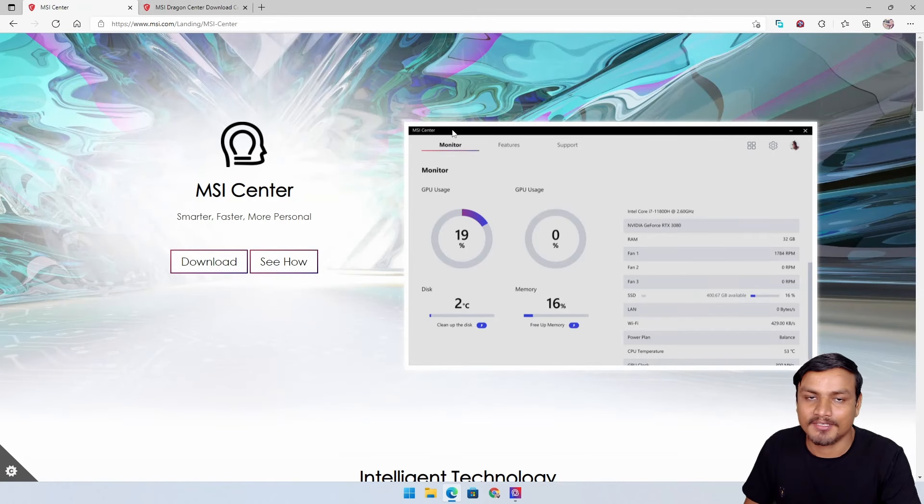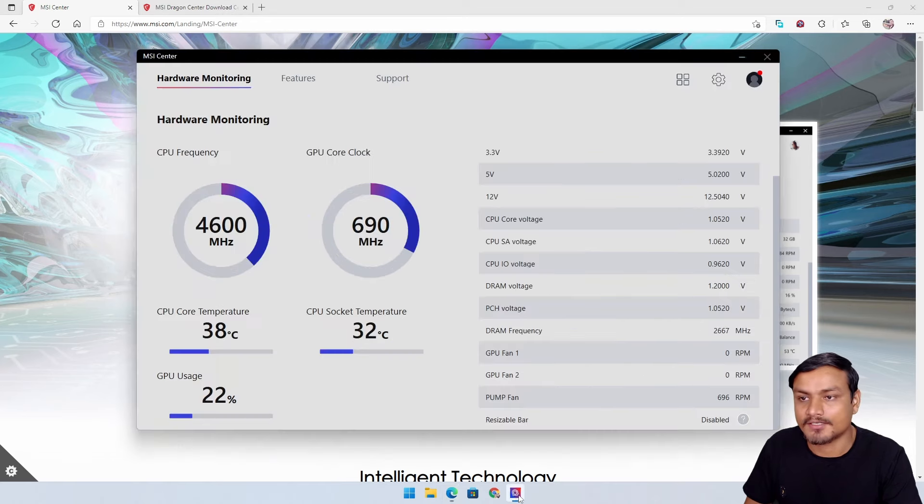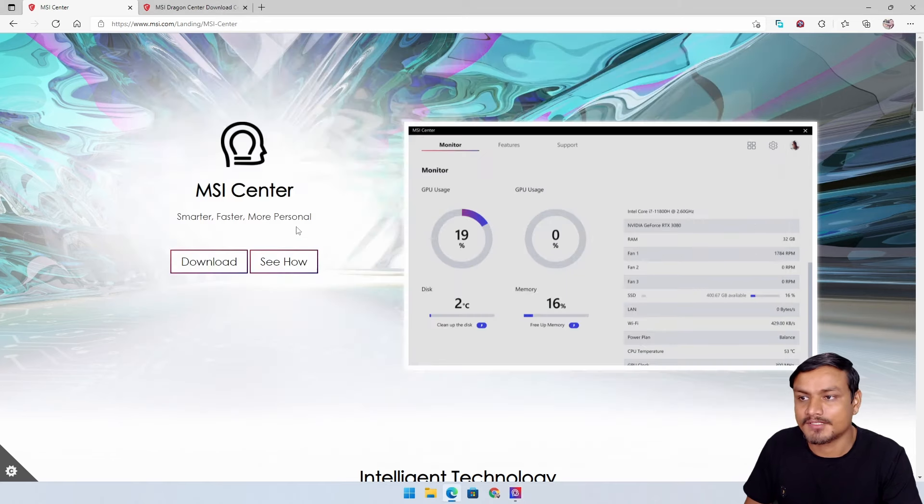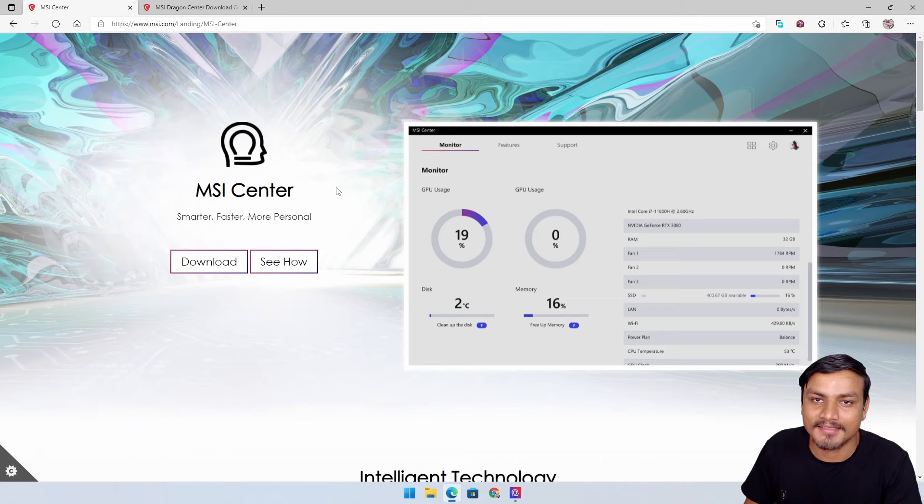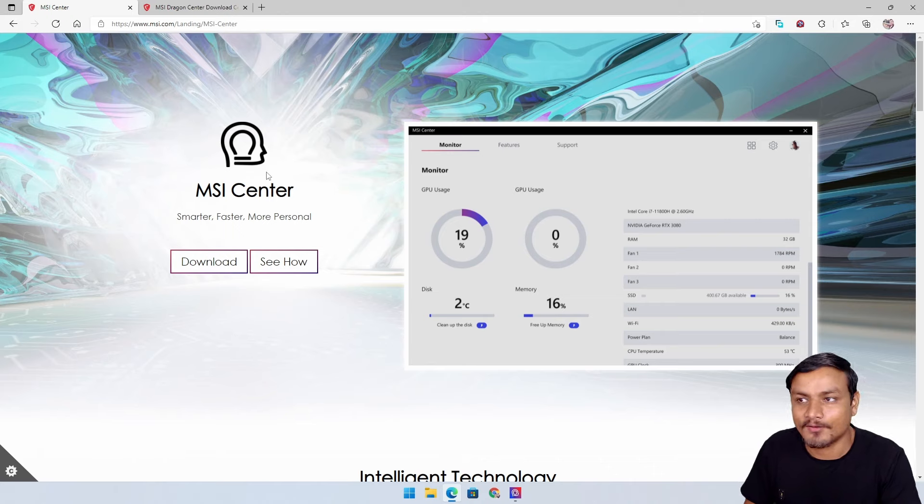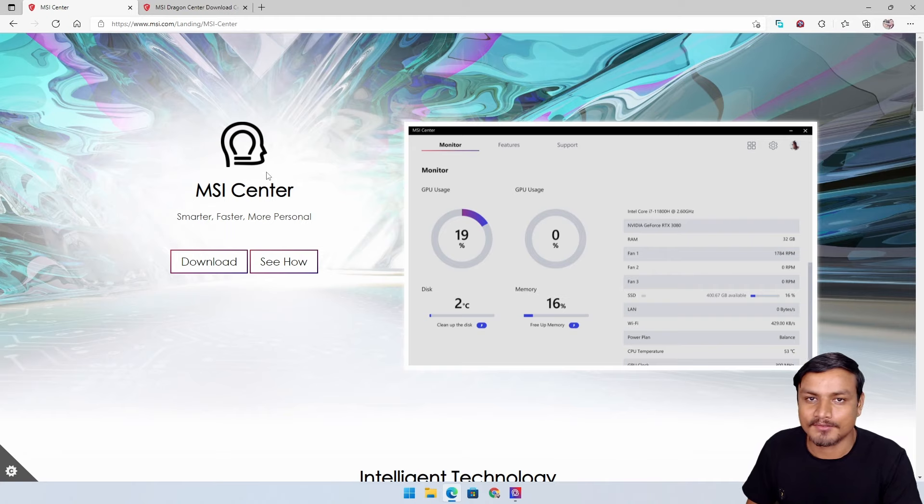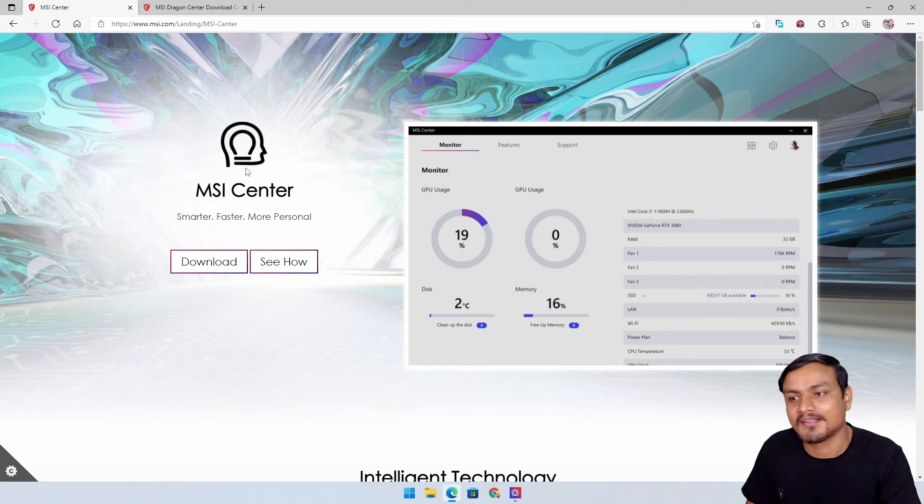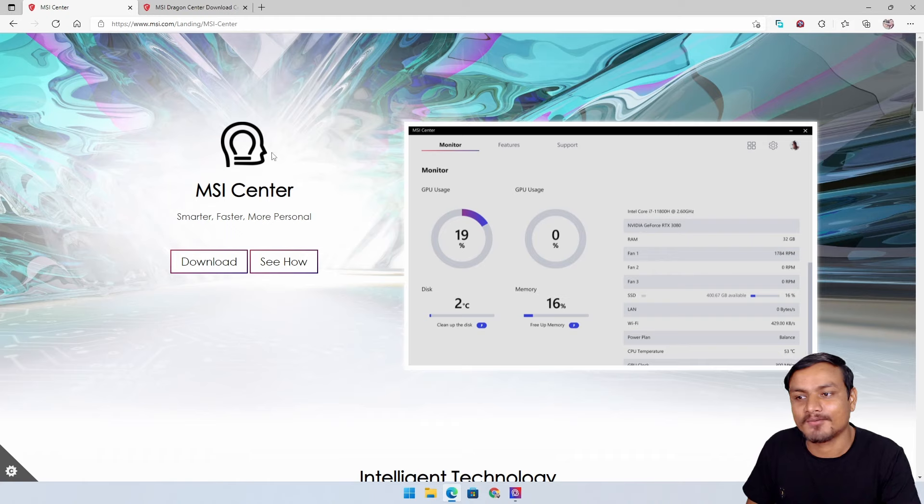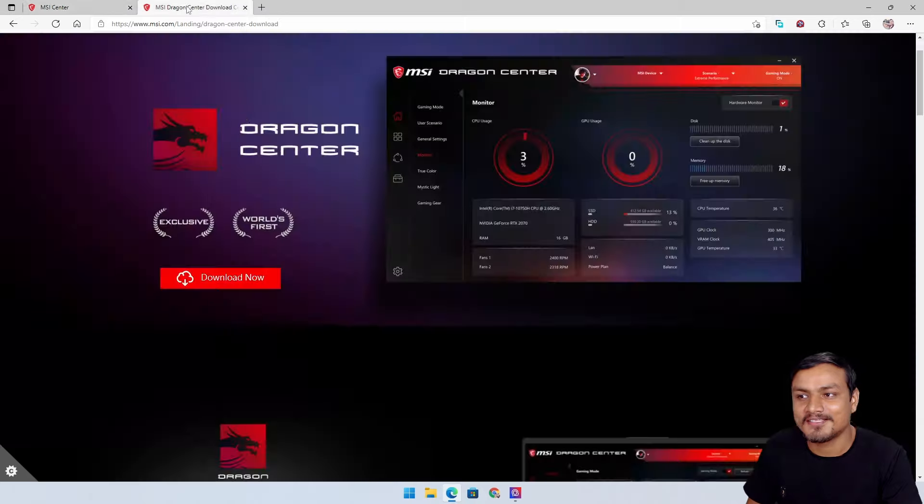If you want to get this, I'll put the link in the description. You can go there and download it. I already have it installed, but first I need to tell you one thing that's missing in MSI Center - that's the dragon logo. MSI is cool with dragon logos. They should have kept the dragon logo. I don't understand this logo, they should have kept the dragon. Dragon is cool.